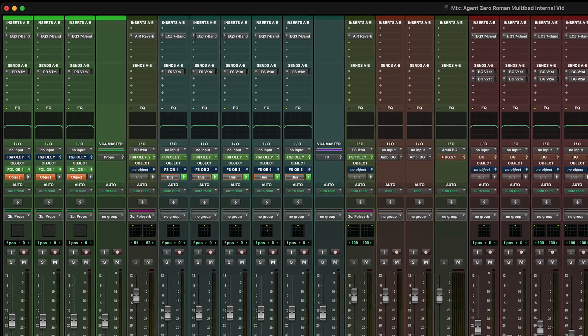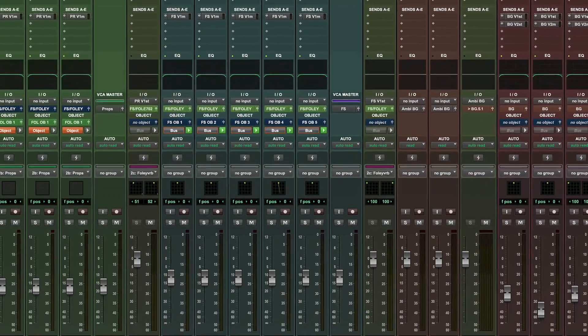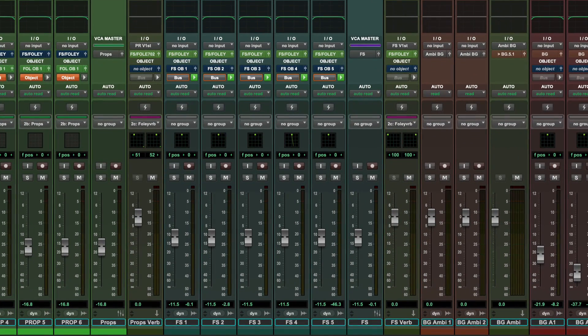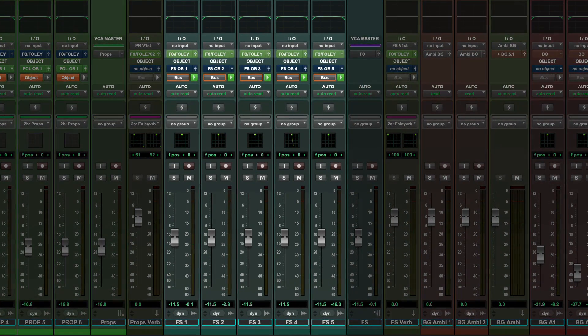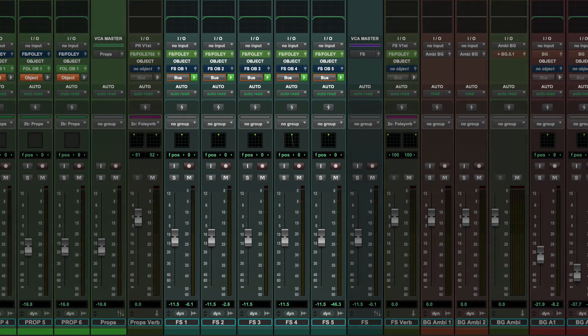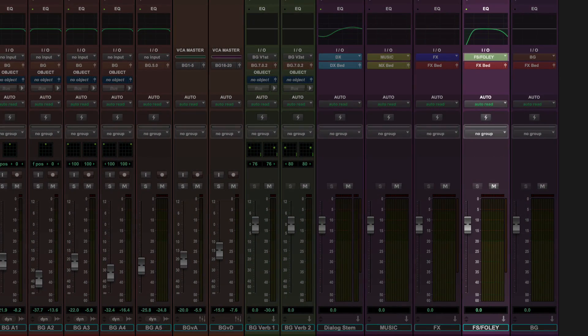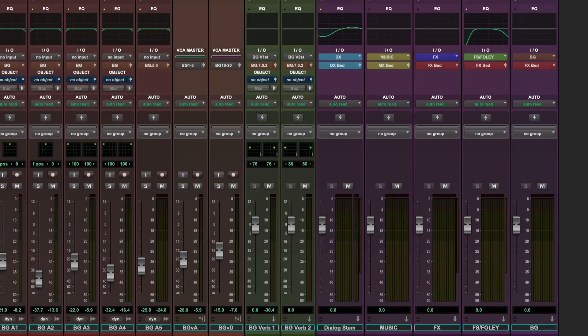In this example, with busses and renderer groups color-coded, it's easy to trace how these footstep tracks route to a foley stem, and then onto a global effects bed in the renderer.